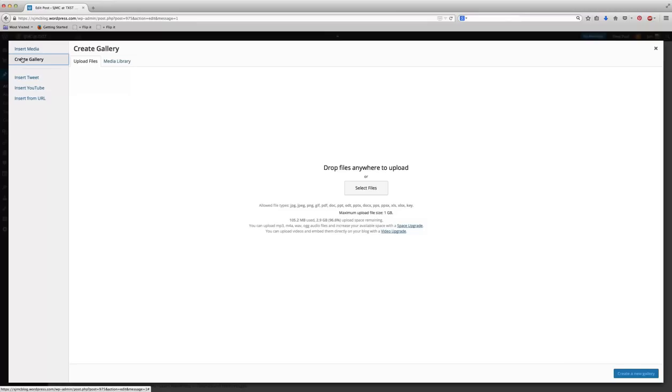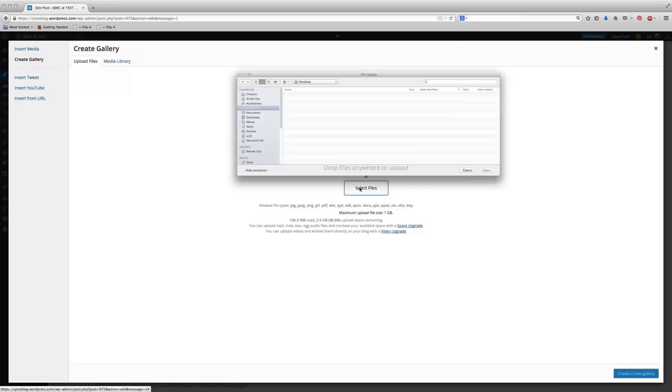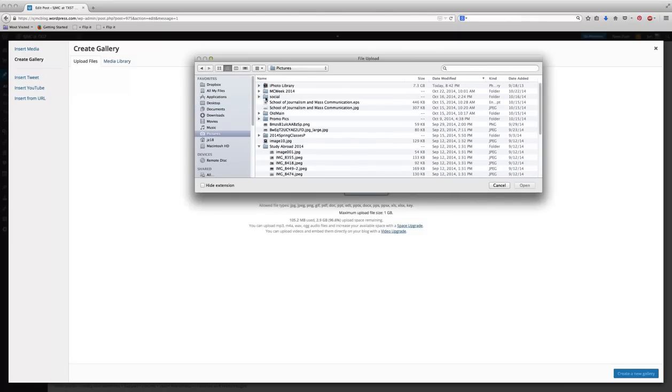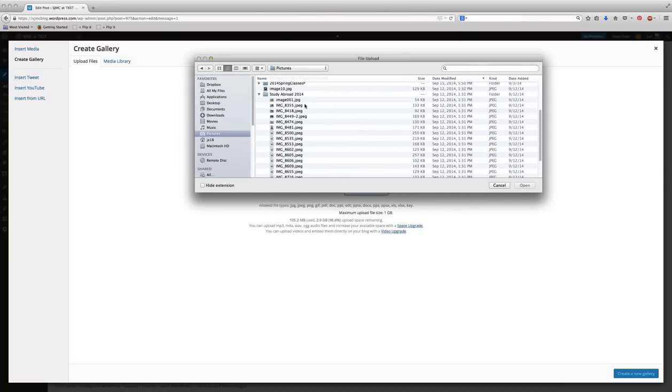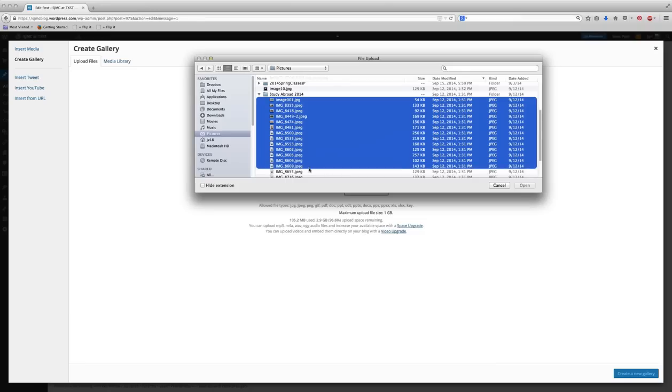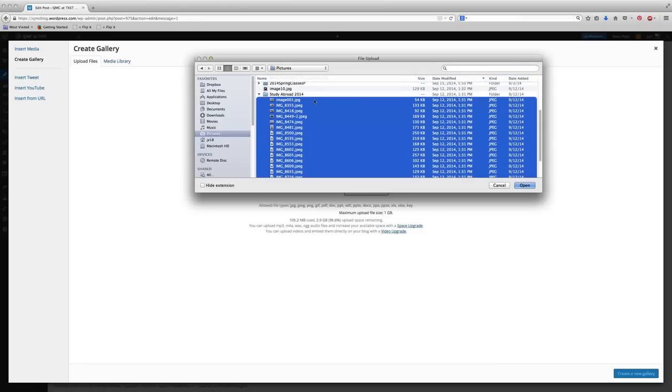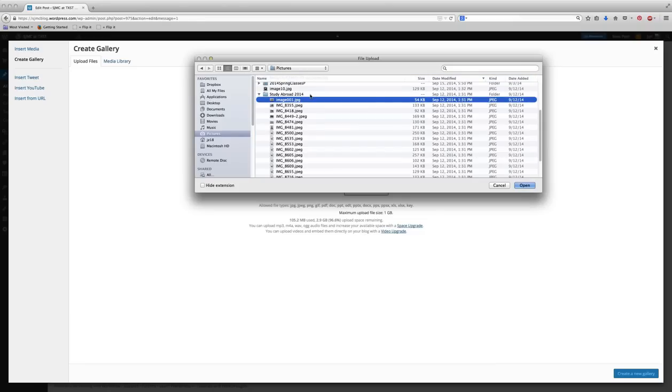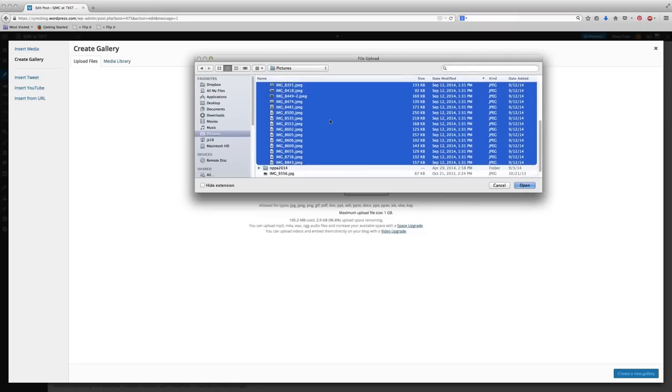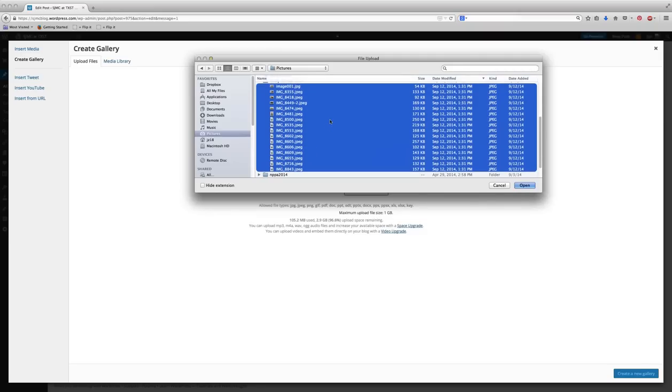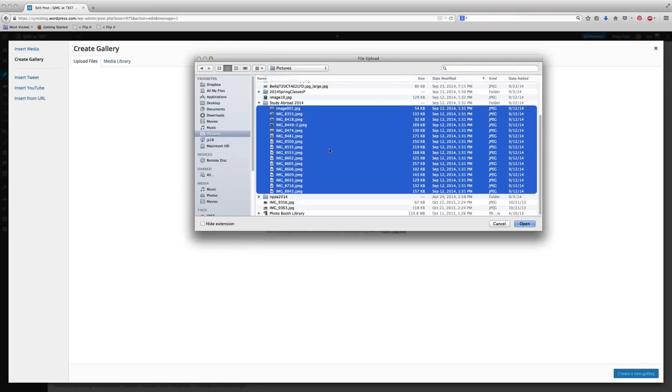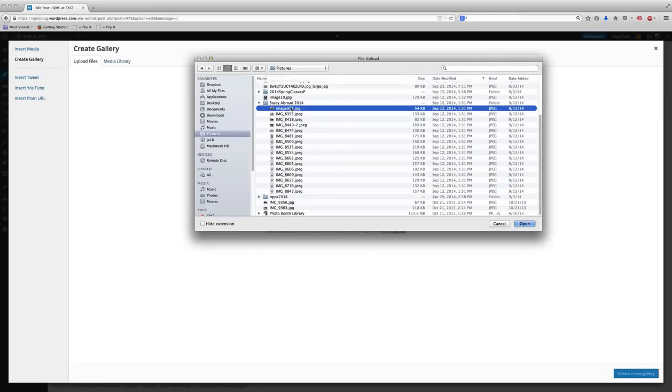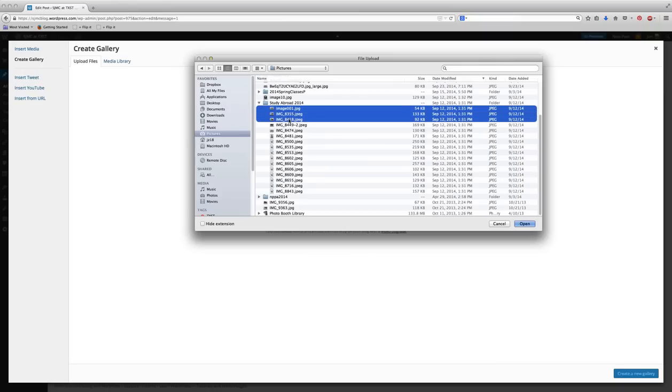When I click Create Gallery, now when I upload those photos, I'm going to navigate to the study abroad trip. You can select all by clicking the first one and dragging down, or you can hold the Shift button. Or you can select just certain photos by, if you're on a Mac, holding the Command button, and if you're on a PC, holding the Control button.